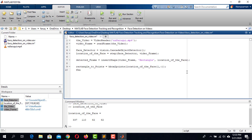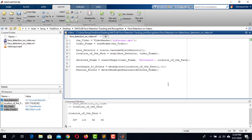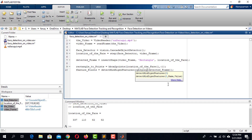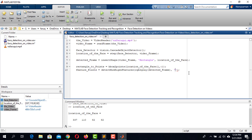Now we get the feature points of the face using the detectMinEigenFeatures function. This function requires the frame where the face is located, but it works with grayscale images only, so we pass detectedFrame through the rgb2gray function to get a grayscale frame. We also specify a region of interest (ROI) to tell the function where to detect features — the ROI is the location of the face.